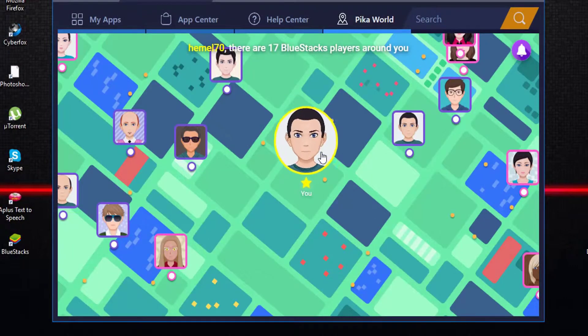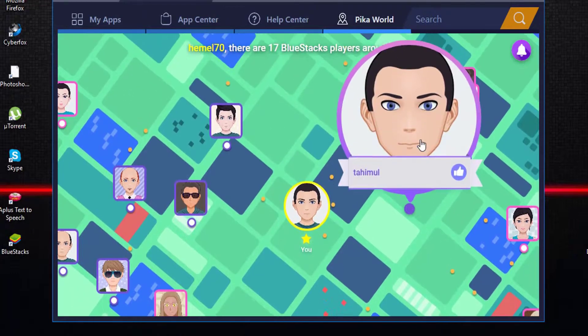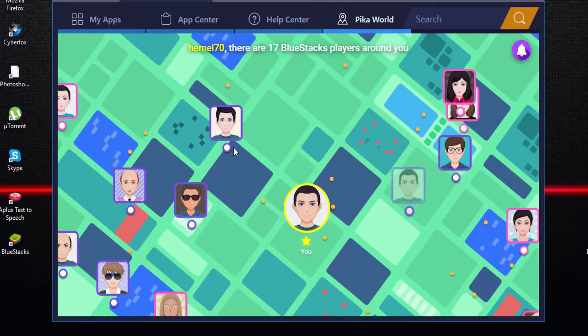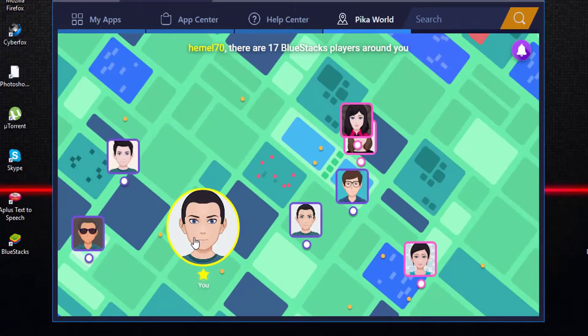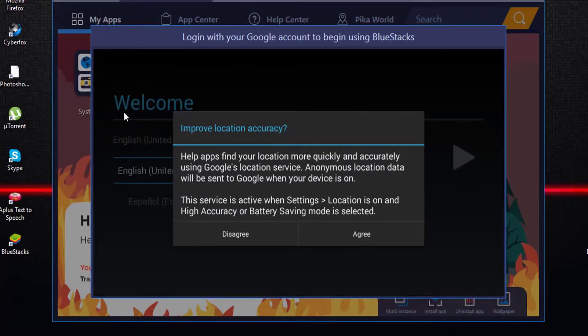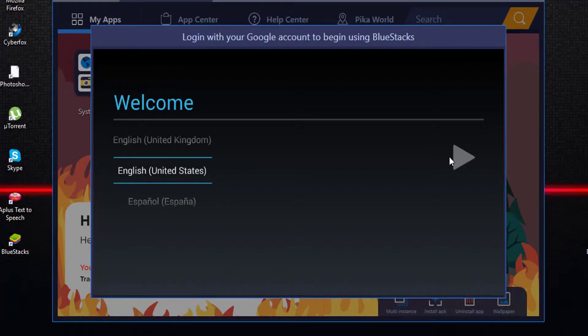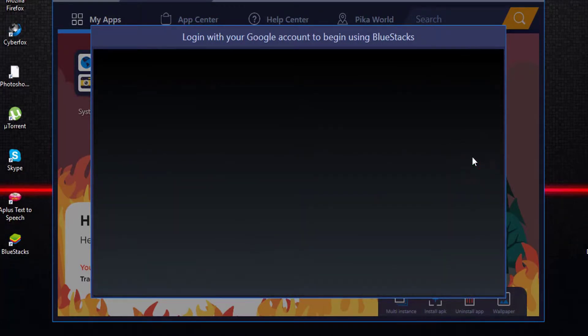Now you can see other BlueStack players around your area. Click My Apps option and sign in to your Gmail account. To access your app details, select your country and click Next.